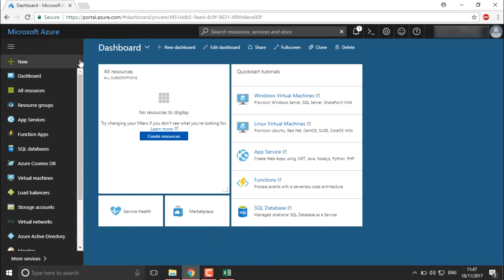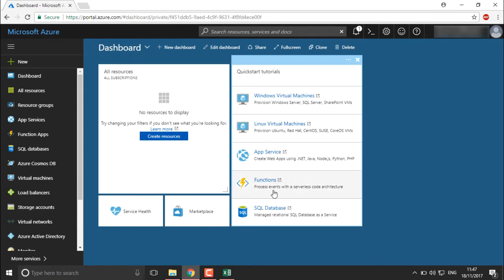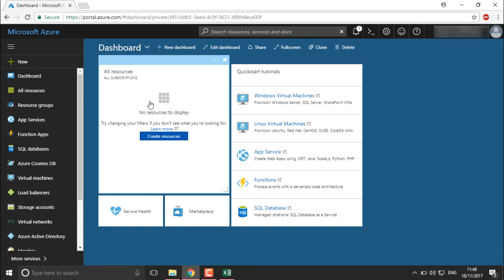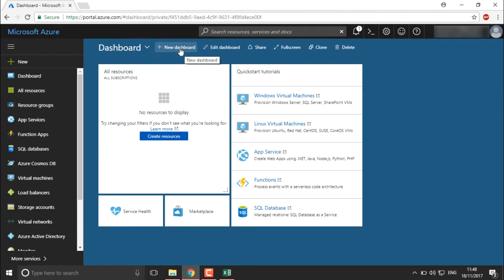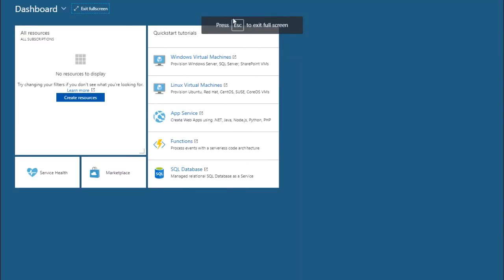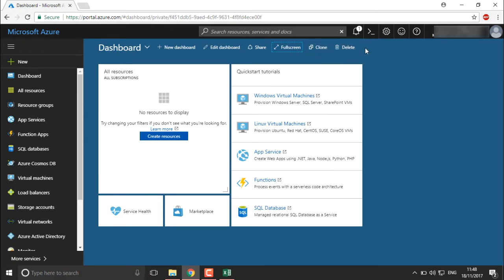On the left-hand side of the portal you can see all the products and services Azure provides, along with a dashboard where you will find everything you have created. If you have created any particular resource, you will find all resources listed there, or you can create a resource directly from here. You can also create a new dashboard, edit it, share it, view it in full screen, exit full screen, clone it, or delete it.